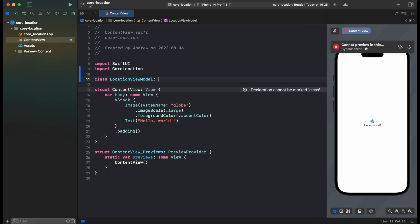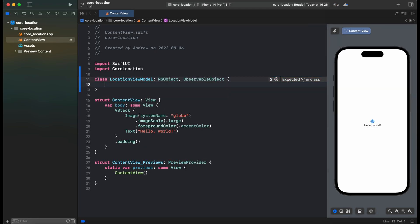Our ViewModel must inherit from NSObject in order to work and also we must conform to observable object in order for our published objects to be visible inside of the SwiftUI. And inside we need a LocationManager property, speed, and also I'll add another property for logs.